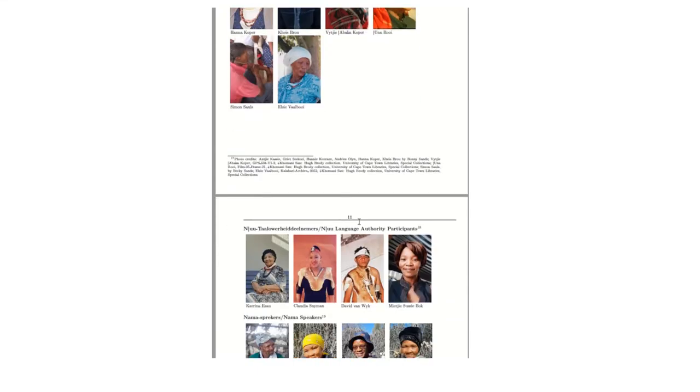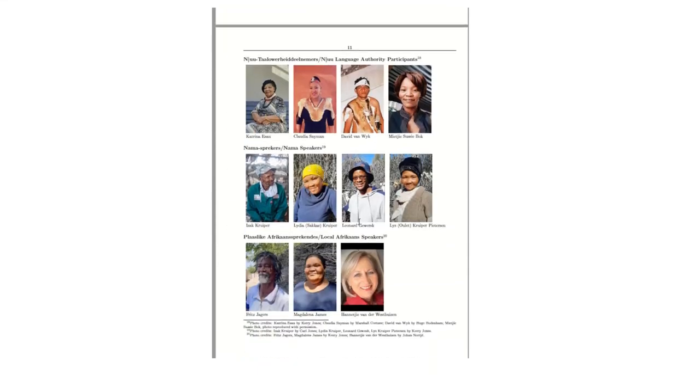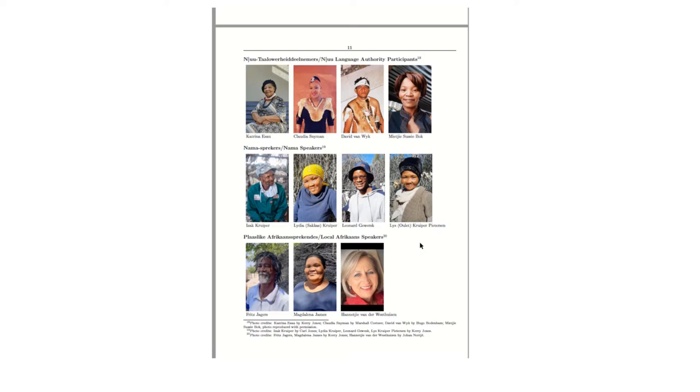As you continue, you will see that the last remaining speaker of Mu is Oma Katrina Esu, and she was assisted with the members of the Mu Language Authority by her granddaughter Claudia Snemer, who speaks Mu as a second or additional language. Then David van Weyk, who is the secretary of the Mu Language Authority. And then Maiki, or Sissi Bok, who lives in the Kalahari and teaches Mu at the Kletar school or the kindergarten there, and is most certainly an activist for the Mu language, and her grandmother was a speaker of the language.